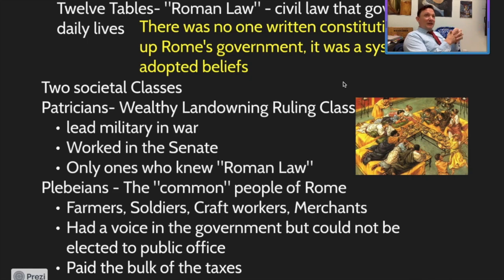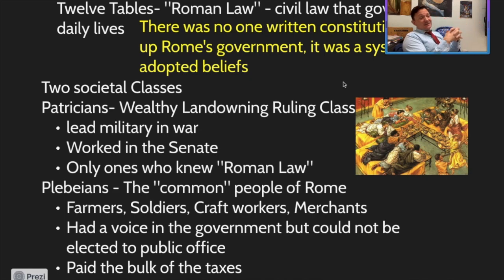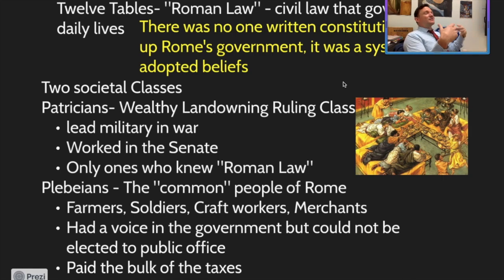Then you have the plebs — the common people of Rome. They are the farmers, soldiers, craft workers, and merchants. Those four jobs are key indicators of one simple thing: the entire economy is dependent on the plebs. The plebs are Rome — they are everything. What other jobs could you have besides those four things anyway? So the entire economy rests on the shoulders of the plebs. They make up about 98% of society, whereas the patricians make up about 2%.